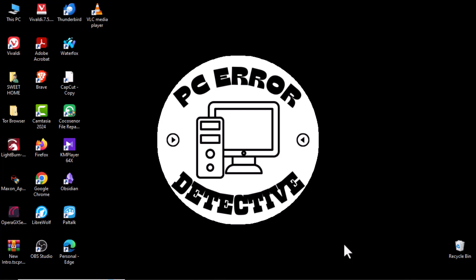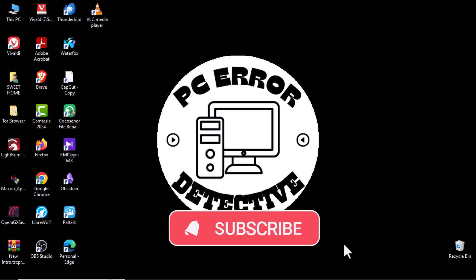And that's it! Thanks for watching! Don't forget to subscribe to PC Error Detective for more helpful tips!